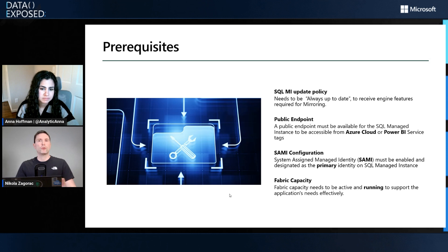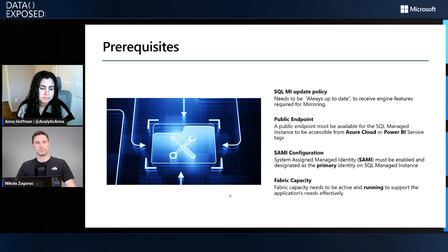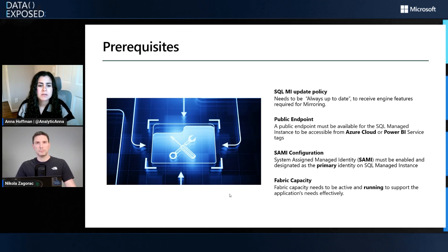Of course, you need to have Fabric capacity up and running, but this is nothing spectacular or strange there.